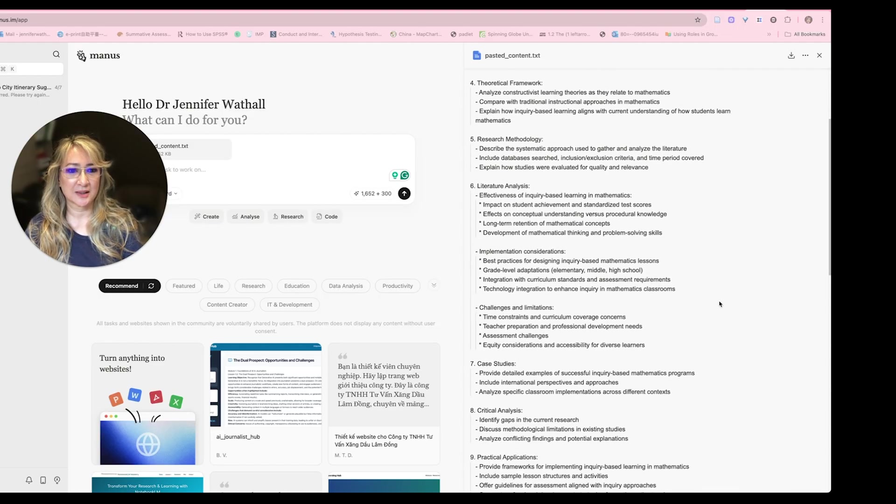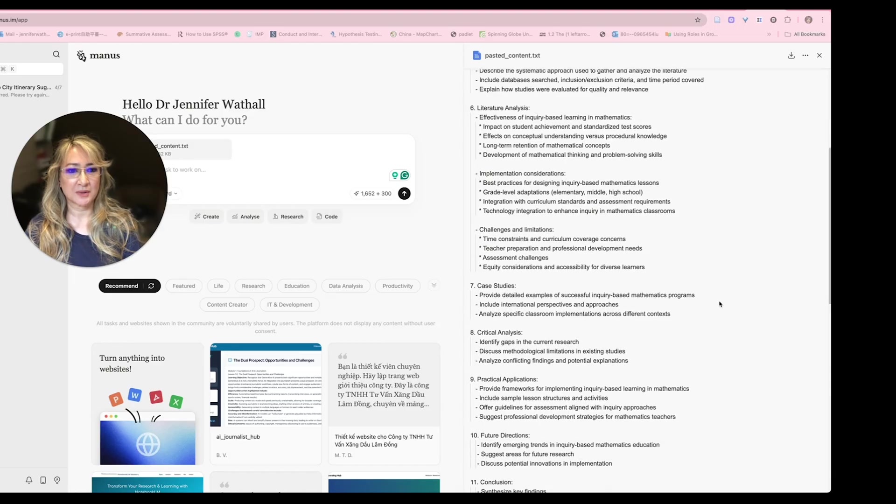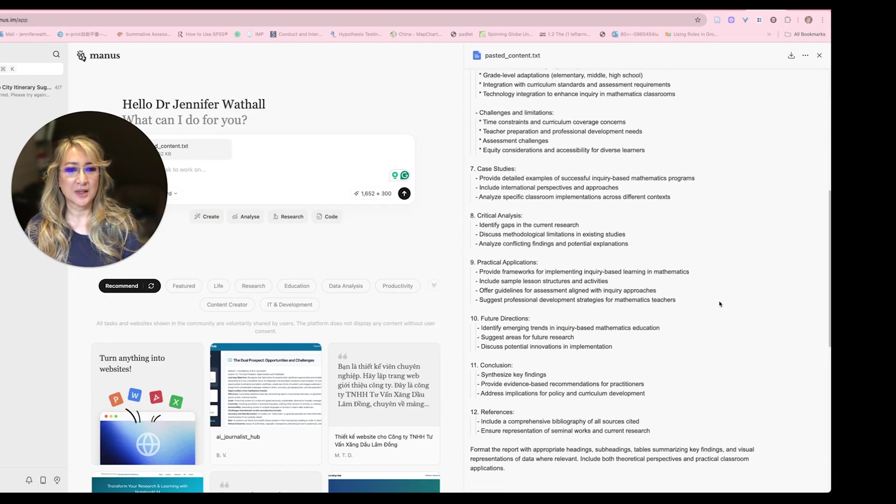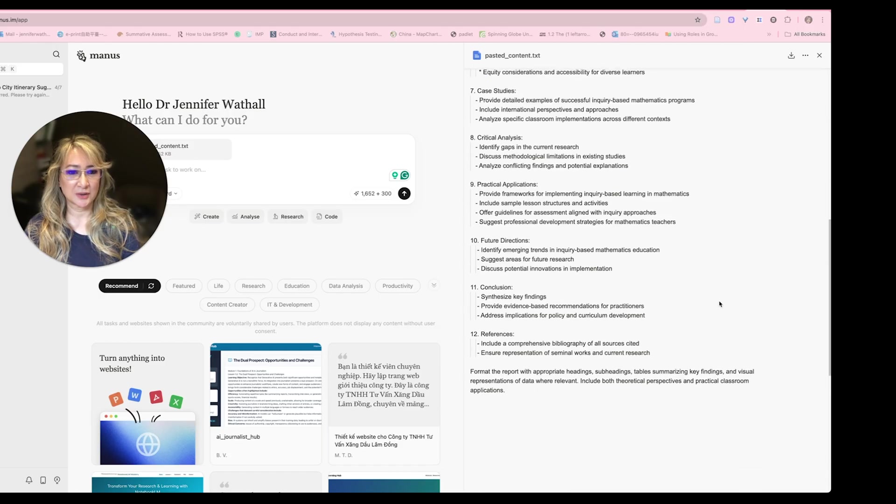Challenges and limitations, case studies, critical analysis, practical applications, future directions, conclusion and references. Okay. So that's actually my prompt.